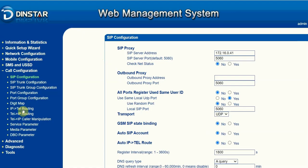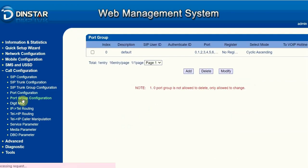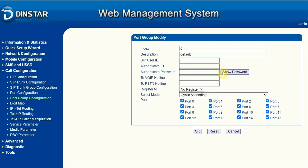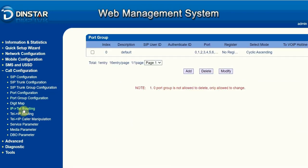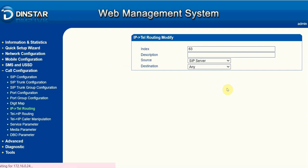We simply need to make inbound and outbound rules in the gateway under IP-to-telephone routing. It shows port group zero. If we go to the port group configuration, we have to make sure all of the ports are selected in the group. Let's check — click Modify — yes, it's already there.